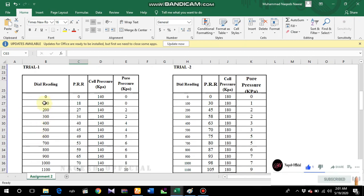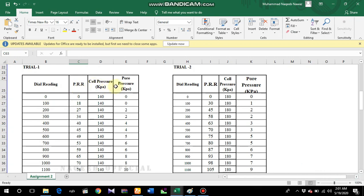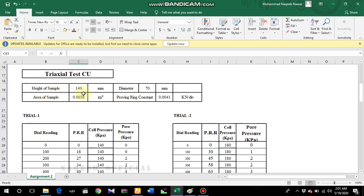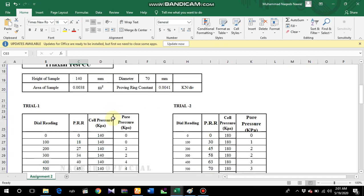These are the dial readings for trial 1 - proving ring reading, cell pressure, pore pressure readings - and this is the trial 2 reading. Height of sample is 140 mm, area of sample is 0.0038 m², and the proving ring constant is 0.0041 kilonewton per division, meaning one division of the proving ring must be multiplied by 0.0041 to get the value in kilonewton. This depends on the equipment and its calibration.